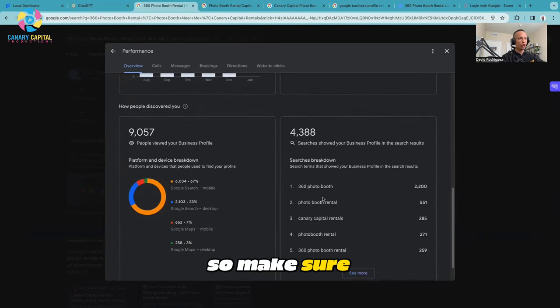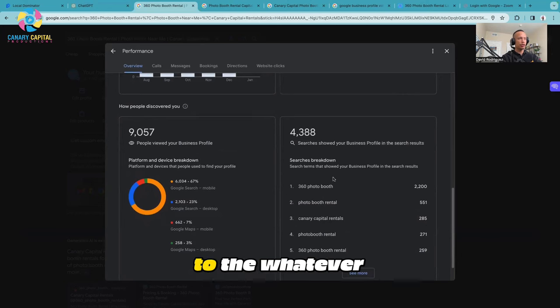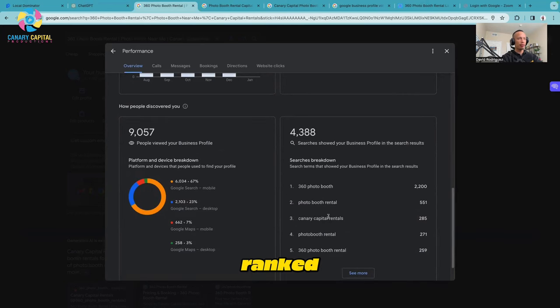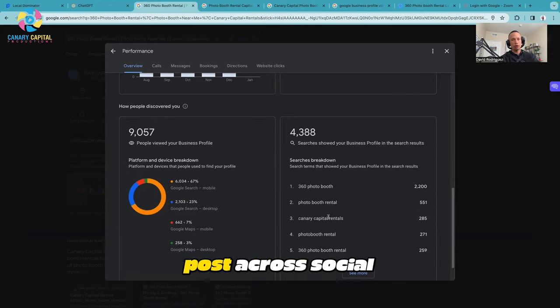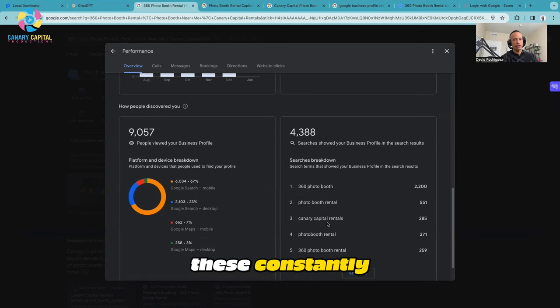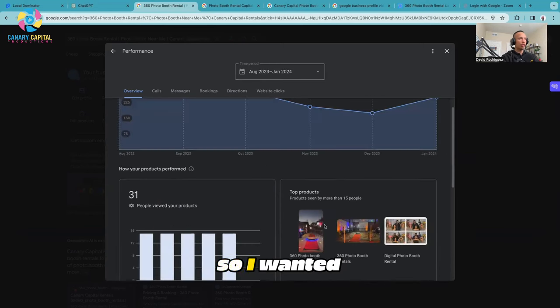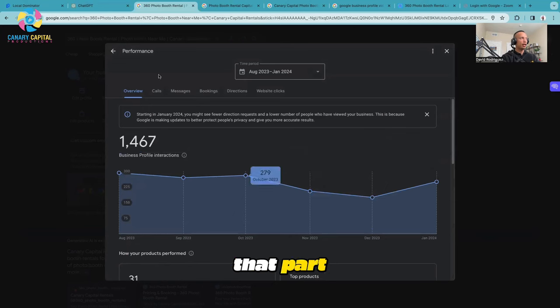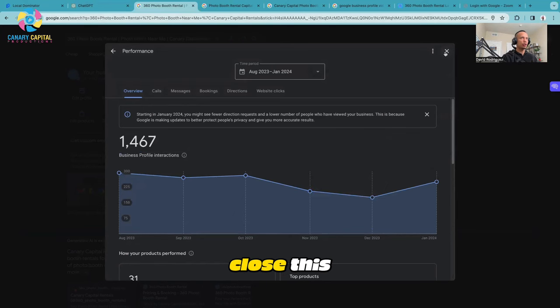Make sure you stick to whatever keywords are getting you ranked. Use those when you post across social media and use these constantly for hashtags. I wanted to show you that part. Now the next thing I'm going to do is close this.